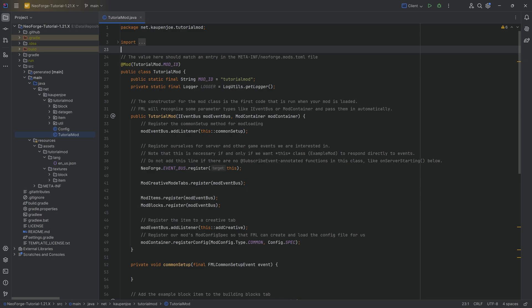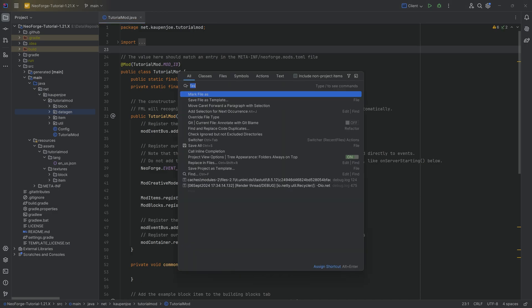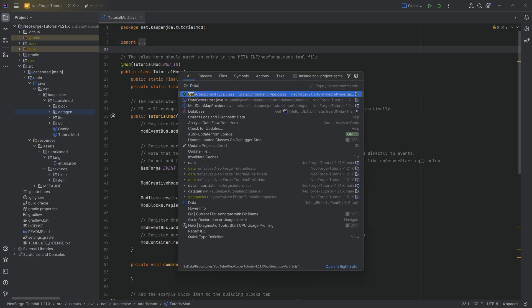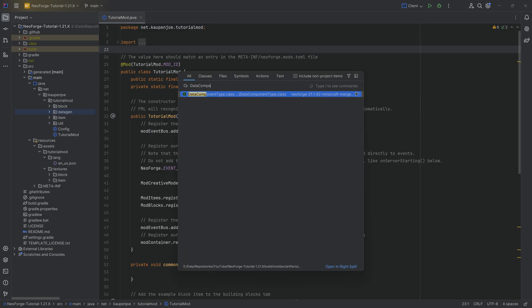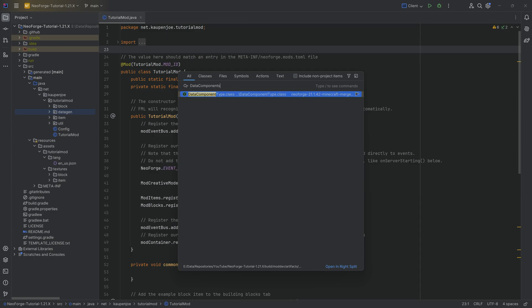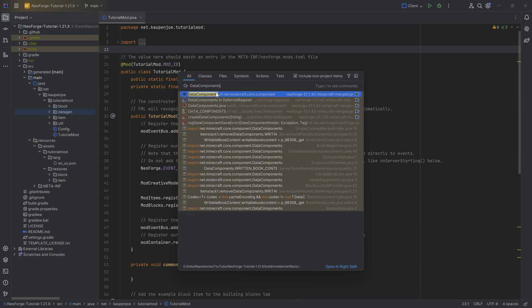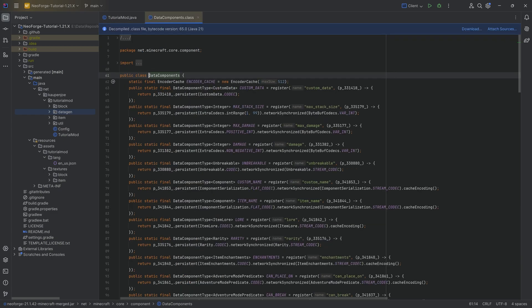NBT data is still readily used everywhere around in Minecraft, and the data component system is actually backwards compatible. If we press shift twice and look for the data components class, we can actually see the different data components that exist in vanilla.